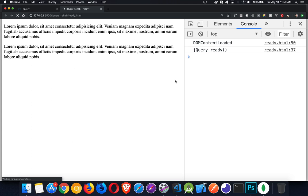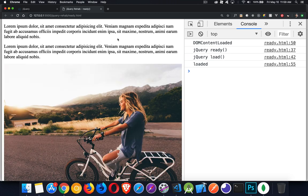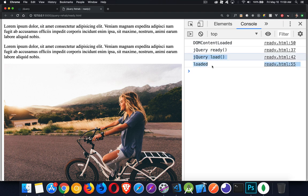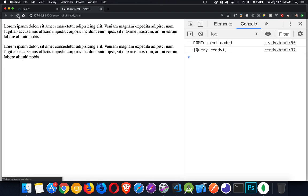And we'll take a look on the page here. And there we go. We get DOM content loaded, then the jQuery ready. Then we're getting jQuery load and loaded. So these are the two after everything is loaded. These are the two that happen when the page has finished loading its HTML.